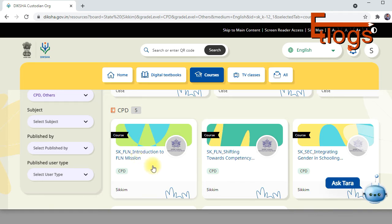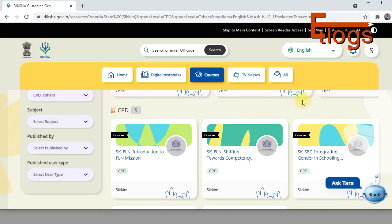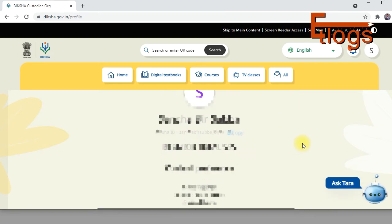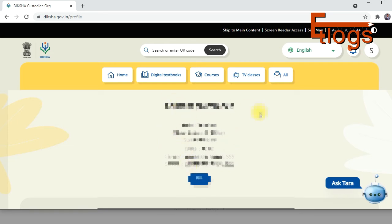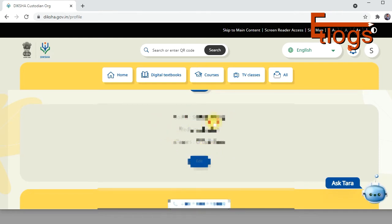For Sikkim users doing courses through DIKSHA, click on the profile icon and then on 'Edit content preferences.' Make sure you set your state as Sikkim, your school, and select the correct board. For those doing NISHTHA courses — Course 03 or any state course of Sikkim — select the board as 'State Sikkim,' medium as English.